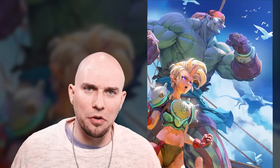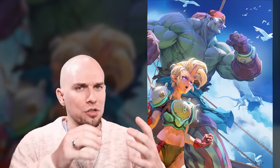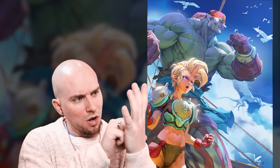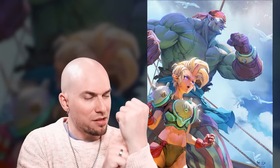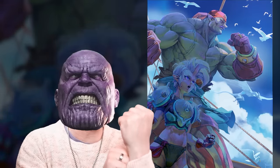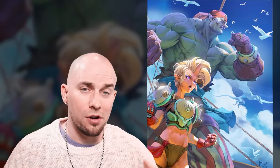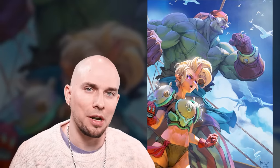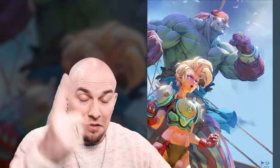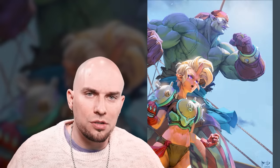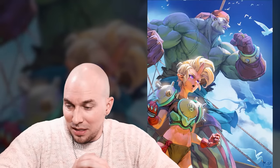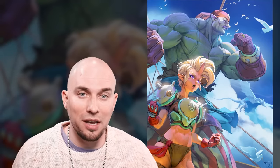If you were the artist version of Thanos, you'd want one gem to represent all seven fundamentals to gain full power over your art. If your fundamentals are solid, you should be able to draw or paint anything that you can imagine — anything.